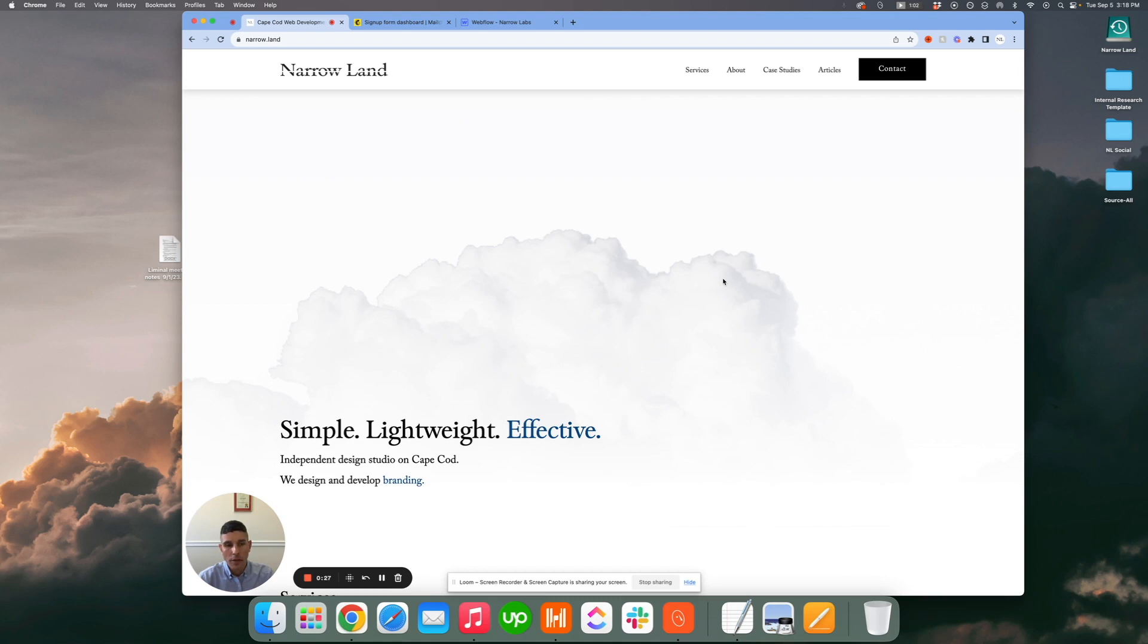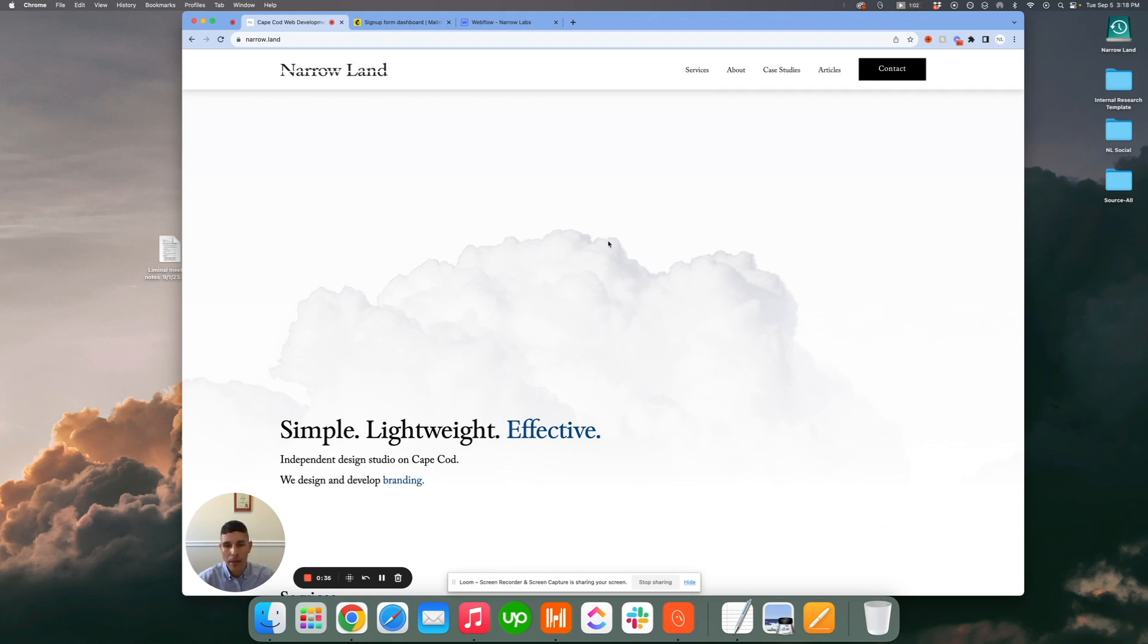For example, what we want to be able to do is have a user enter their email address and user information if you want more than that - name, phone number, etc. - into a form and have that automatically populate their Webflow lists.